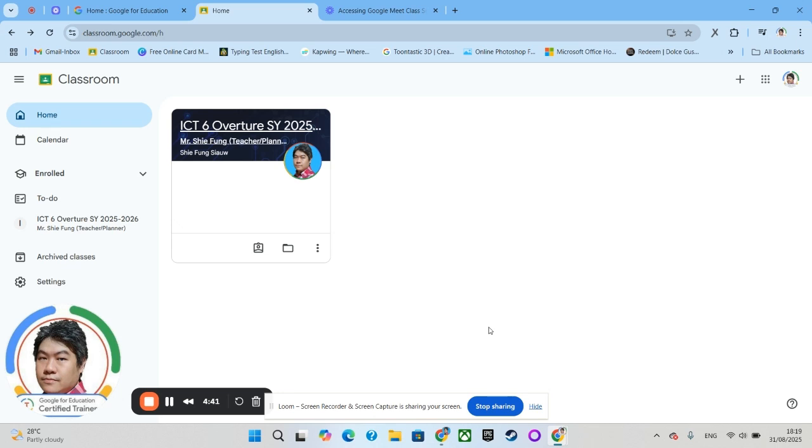And how to access Google Classroom. By doing that, you should already know by then how to access your Google Classroom.